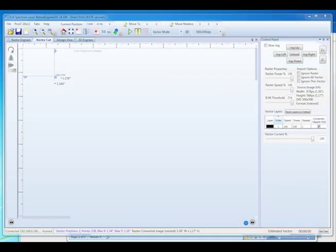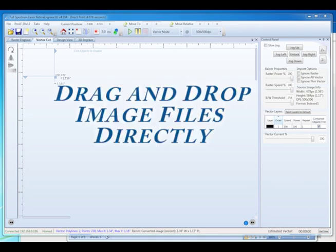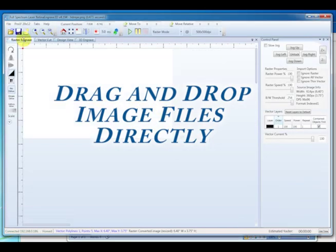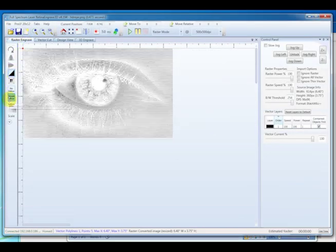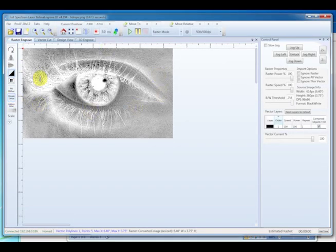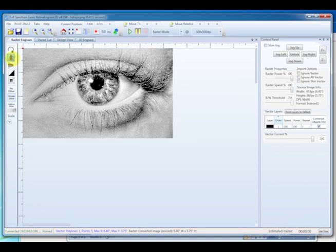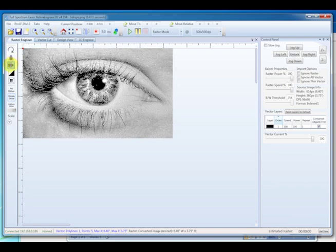Another feature new to RetinaEngrave 3D is the ability to drag and drop files directly onto RetinaEngrave 3D. Here I just drag and drop this image file. As you can see, it comes right through. We can invert the image, we can rotate it, we can mirror it, and we just hit play to send it directly to the laser.